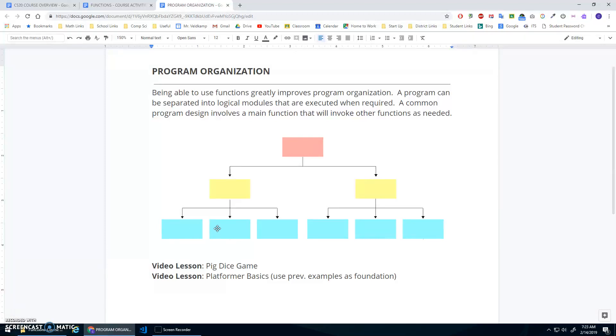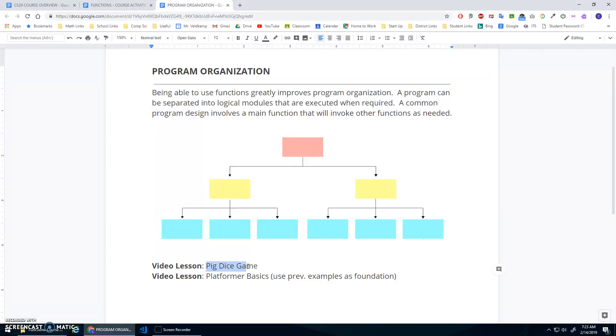We've learned how to define and invoke functions, parameters, arguments, return values, all that good stuff. I want to do a couple of examples here. I'm going to work on this pig dice game and see if we can use functions to keep this program organized and efficient.